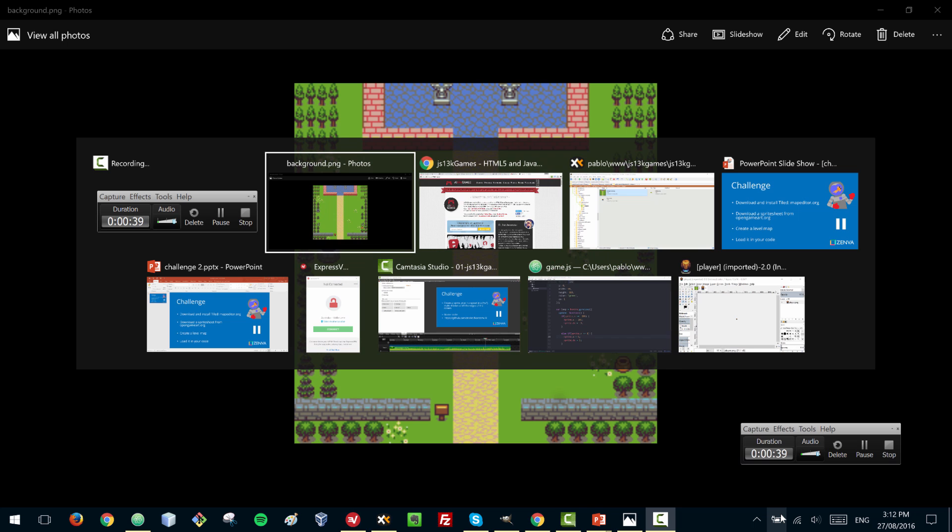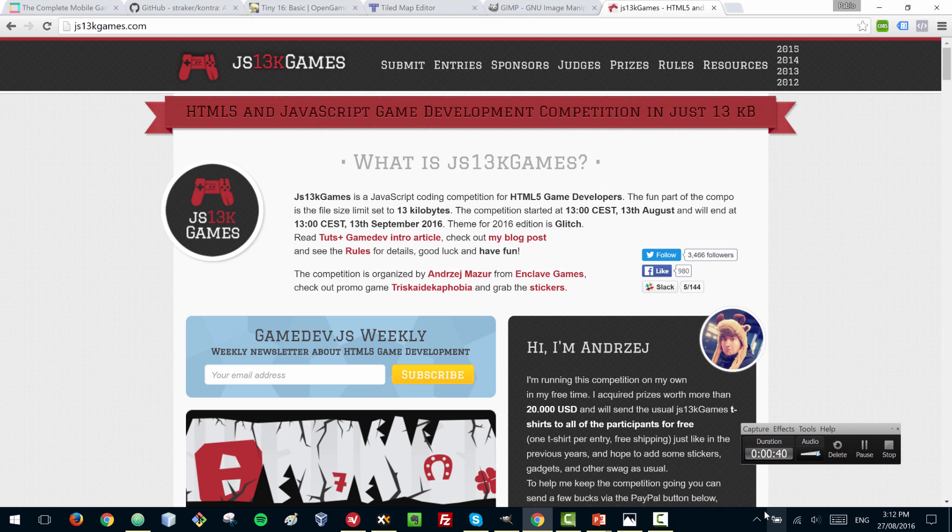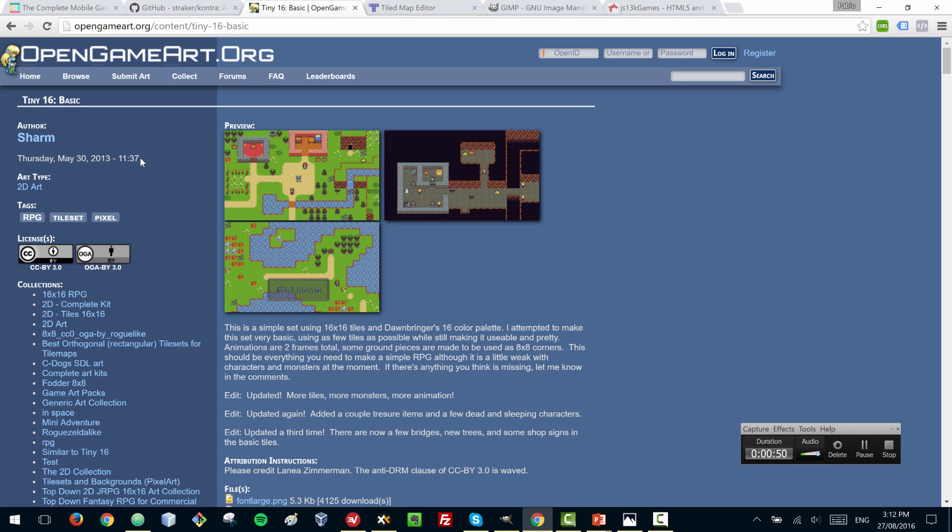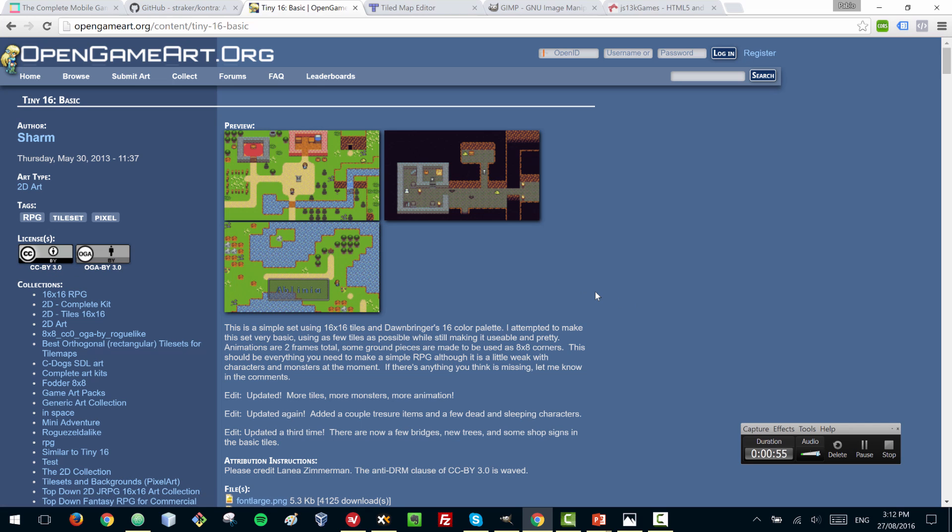So let's get started. The assets that I'm using can be found in OpenGameArt.org and the author, Charm, I'm giving him attribution as required by the Creative Commons license. You can also download all the assets of this game and the final game from the comments section.